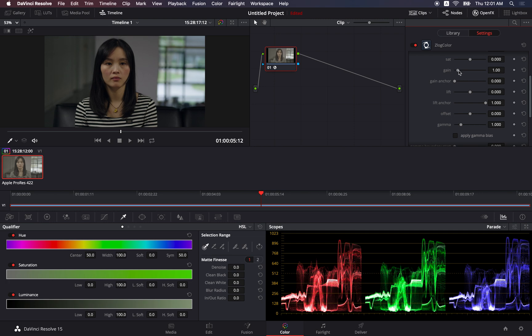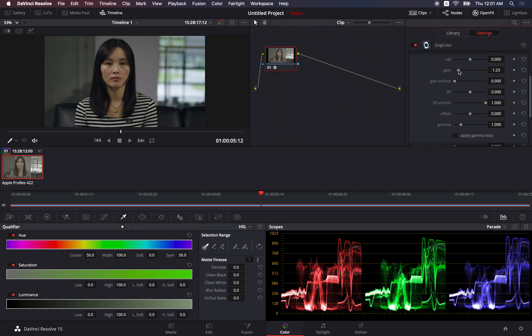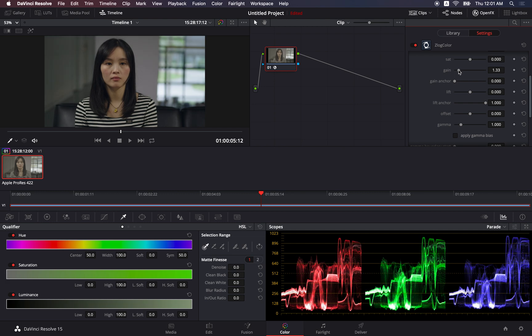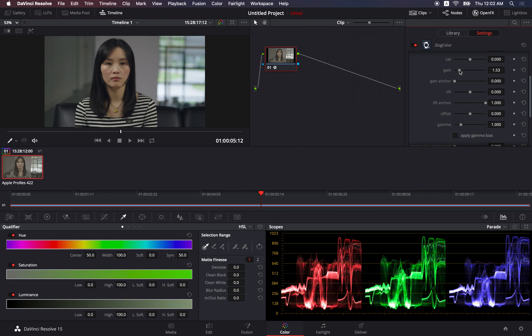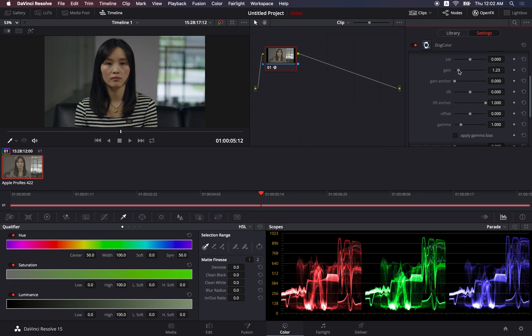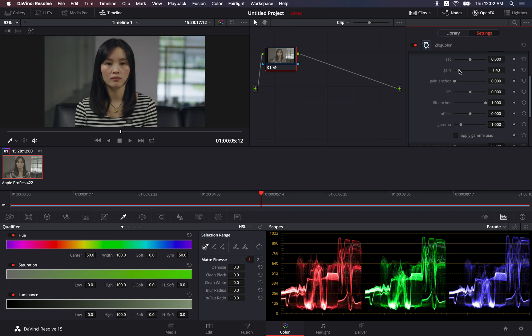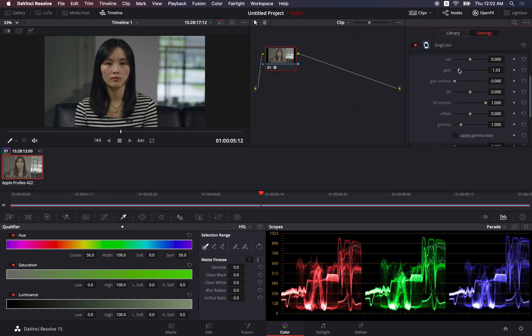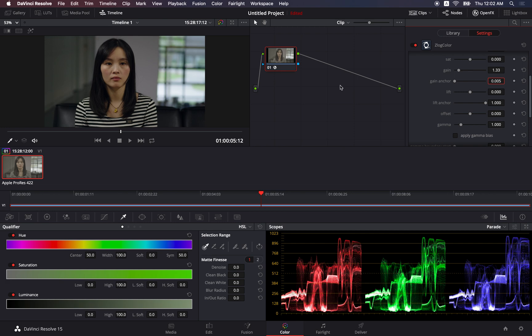Gain, this is for adjustment of the highlight area, the upper part. If you increase the gain, you can see the entire waveform is being pushed to the top. But at the same time, it would affect the shadow area. And if you don't want the shadow area to go up too much, you may use the gain anchor here. Just set a value. You can see the shadow area would remain darker.